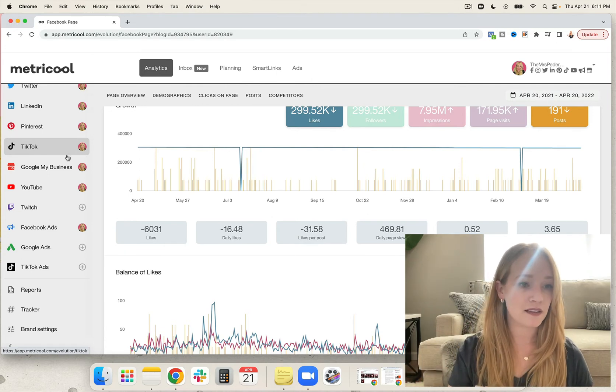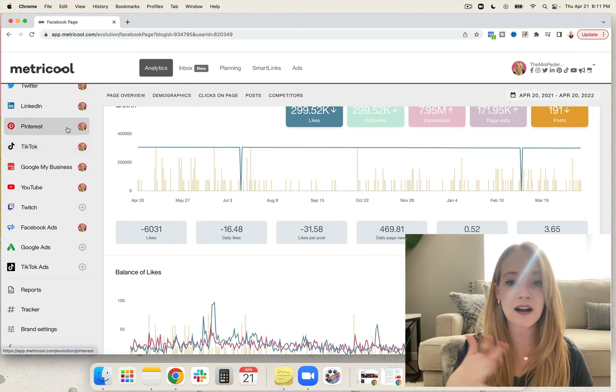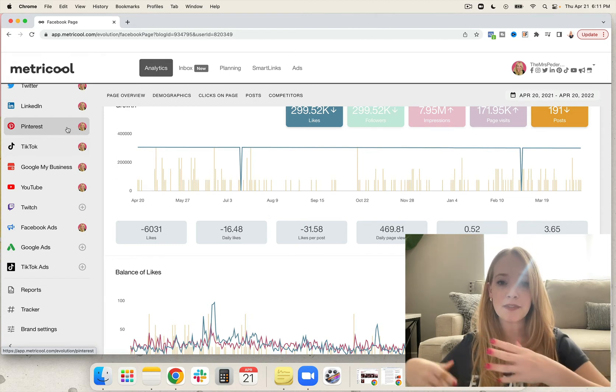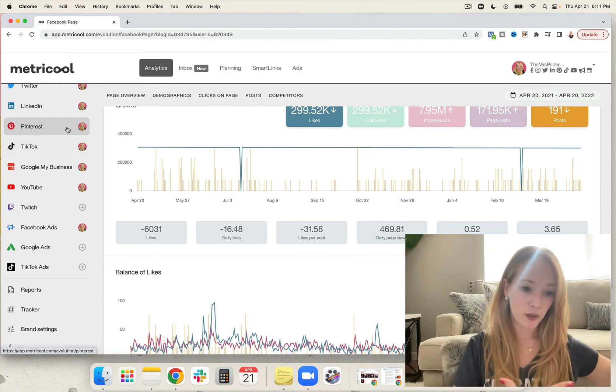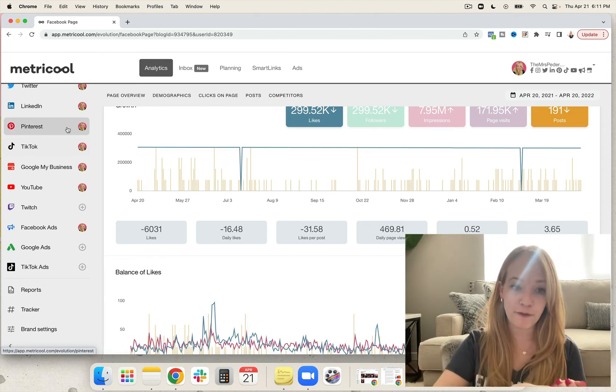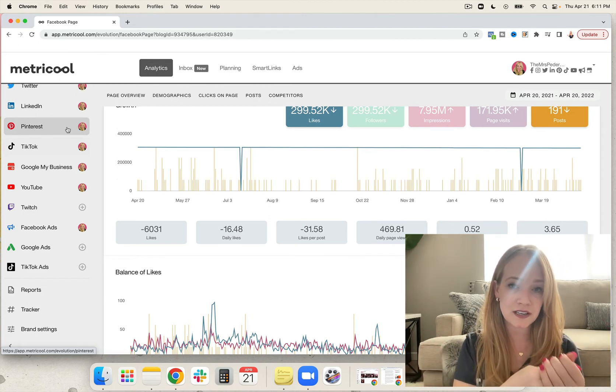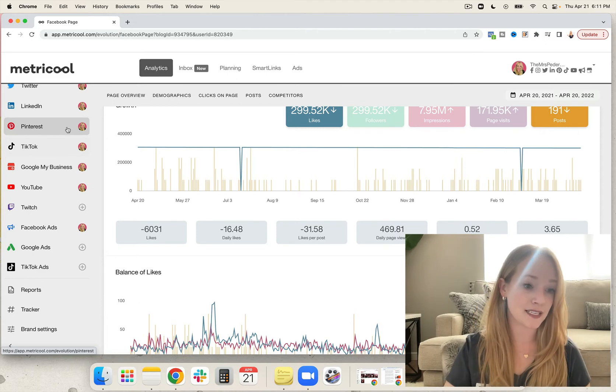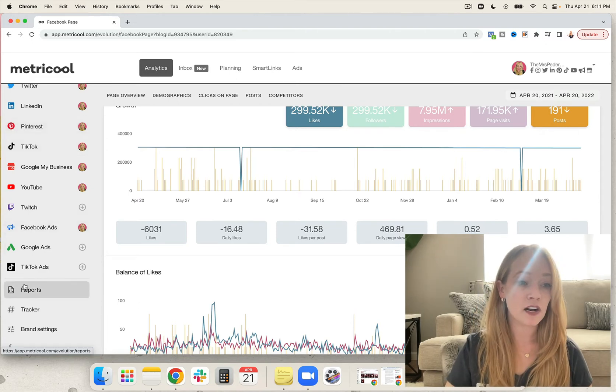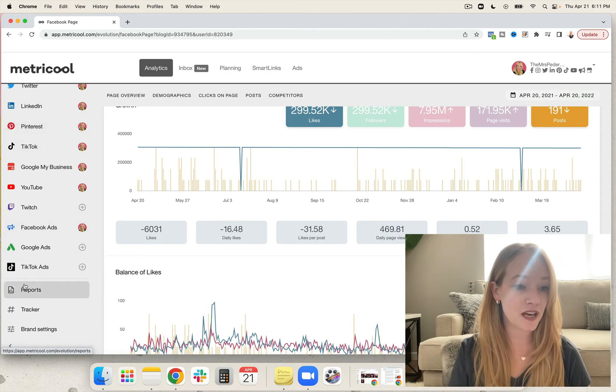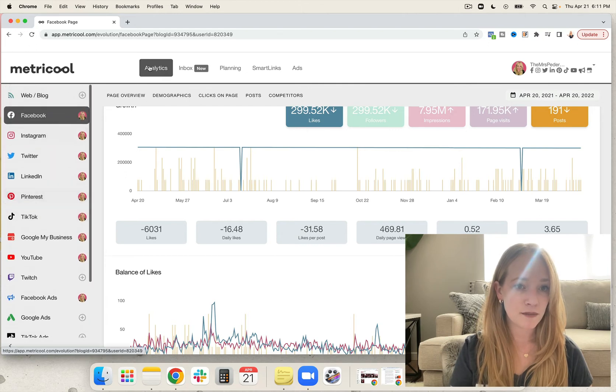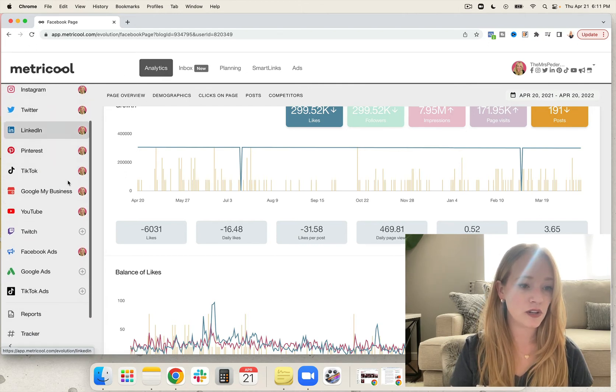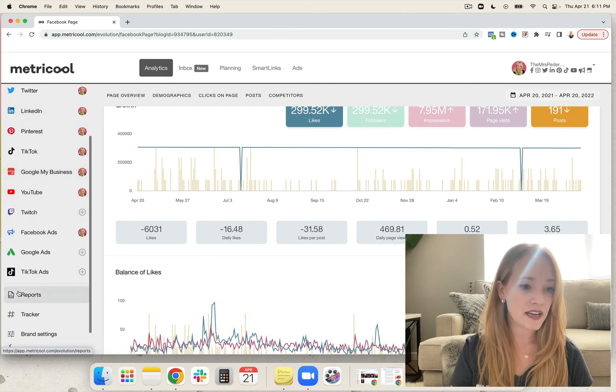Once they are connected, many of them will actually pull your data from before you started using Metricool, which is really awesome. But the longer you use it, the more powerful the insights become. You're going to go to the main page where it says Analytics and scroll on down and click on Reports.